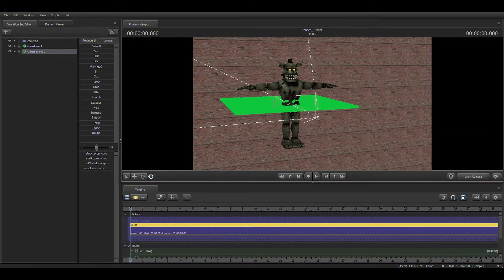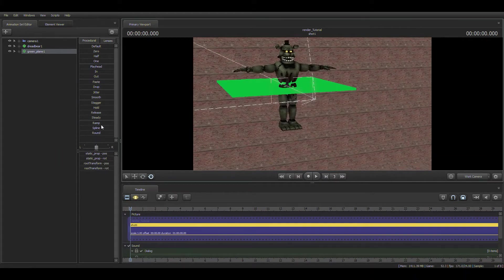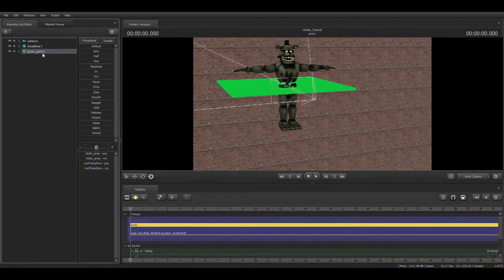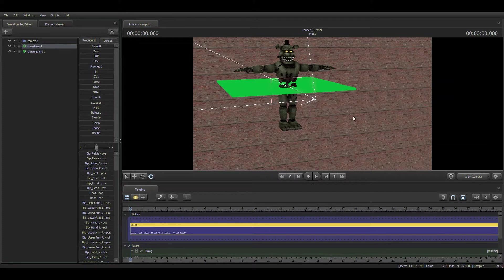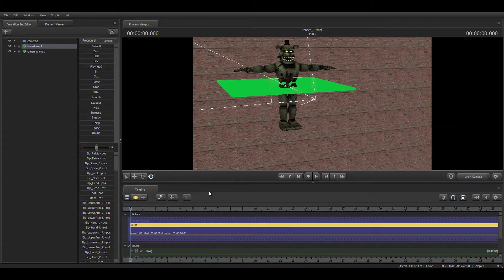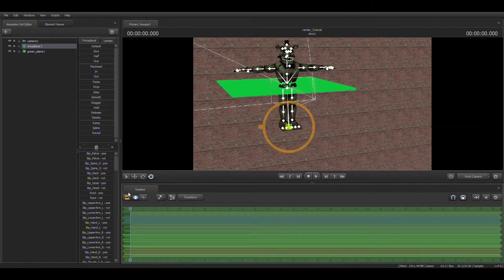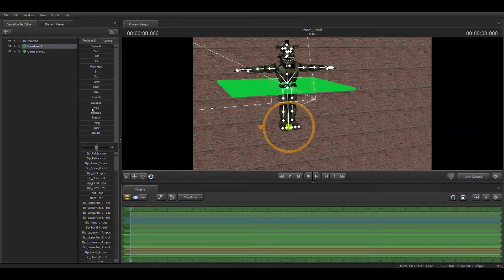You may be wondering, wait, why can't I move anything? I clicked on Dreadbear and I can't move his leg. Well buddy pal, that's because you are in the clip editor that edits the clip. If you go to the motion or graph editor, yeah.